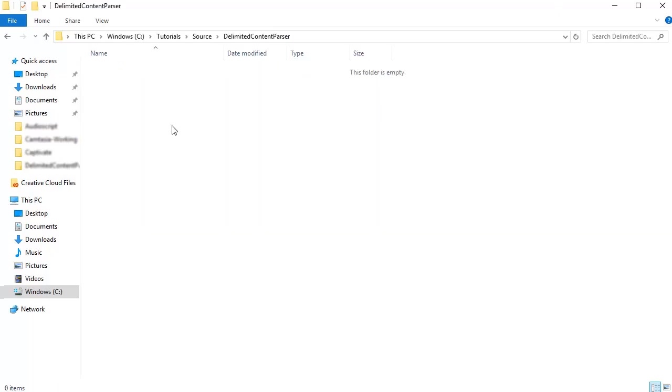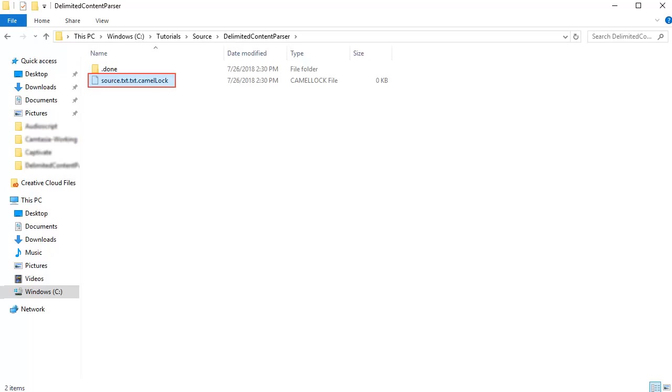This is the directory which is monitored for a new file. As you can see, the file has been read by the process and is moved to the .done folder. This indicates that the file has been parsed successfully.